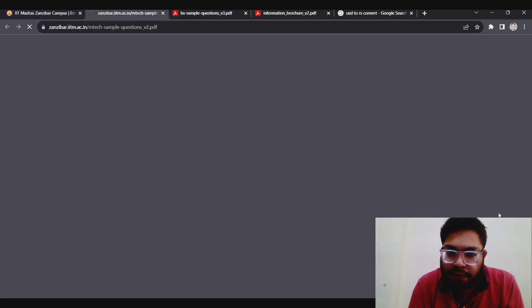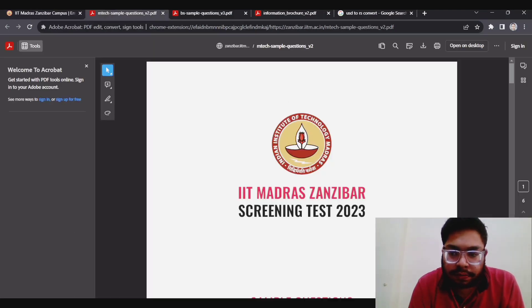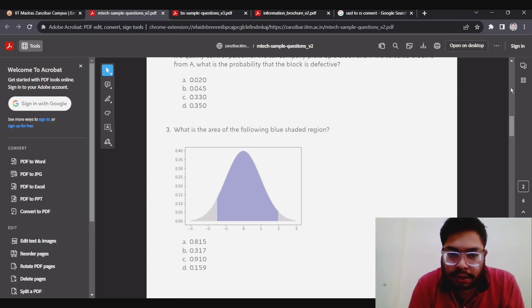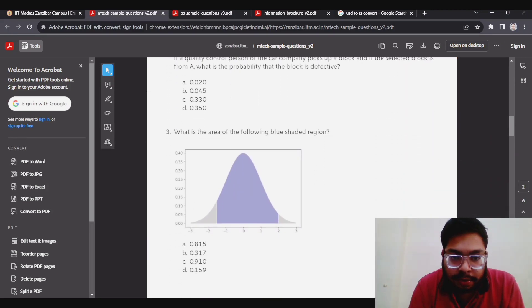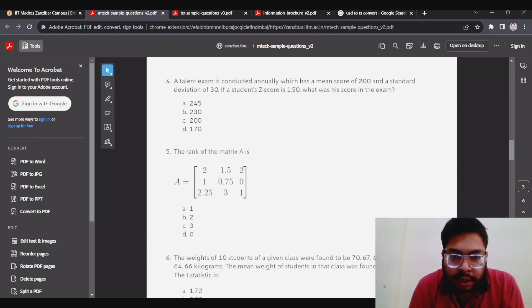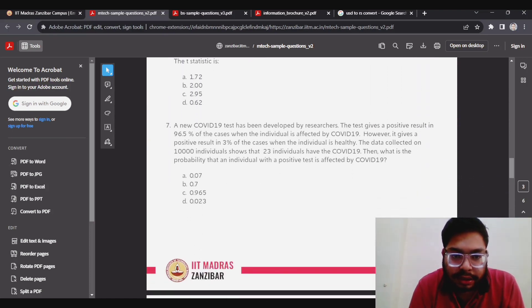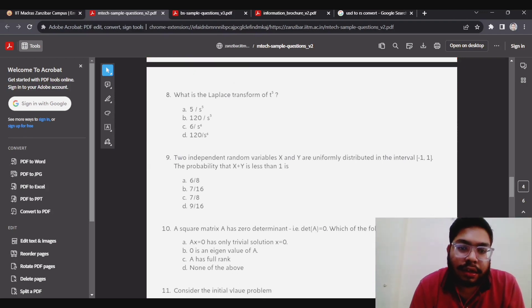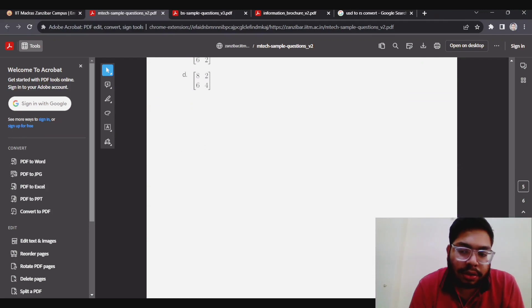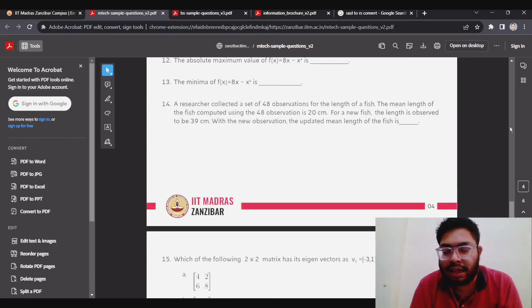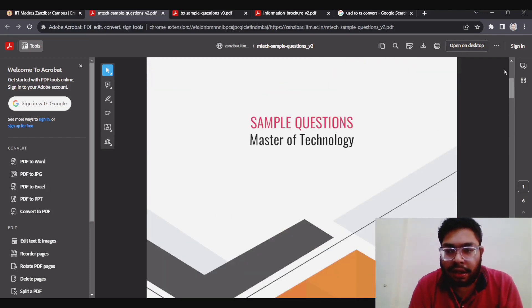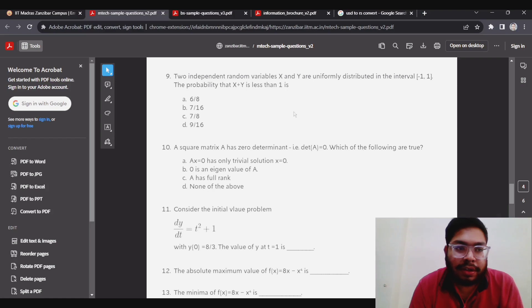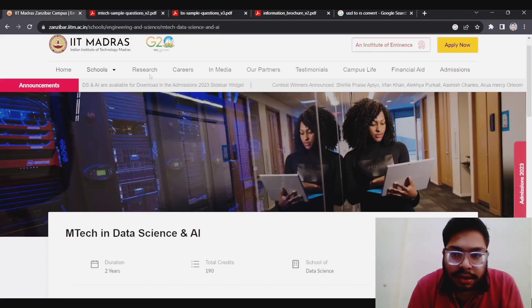This is for BS. This is for MTech. You can see - this is statistics question, this is probability question, probability, statistics, algebra, statistics, probability, and mathematics. Like this you have to solve. If you are prepared for the exam, you can really crack the exam. It is not so difficult. But the fees are quite high.